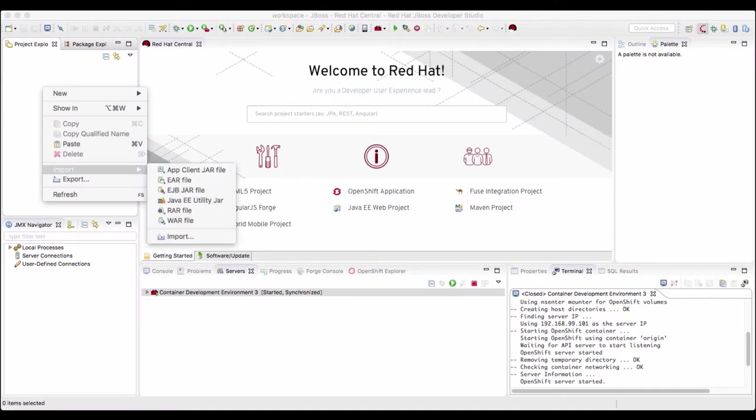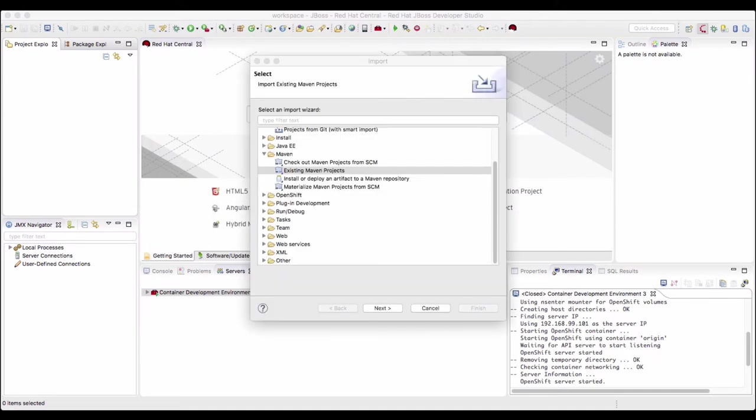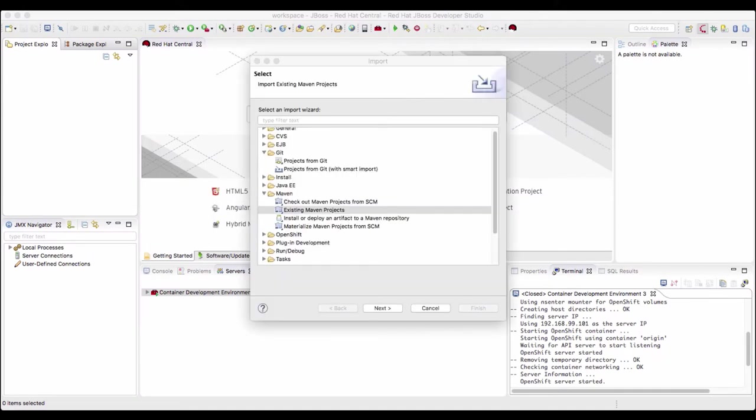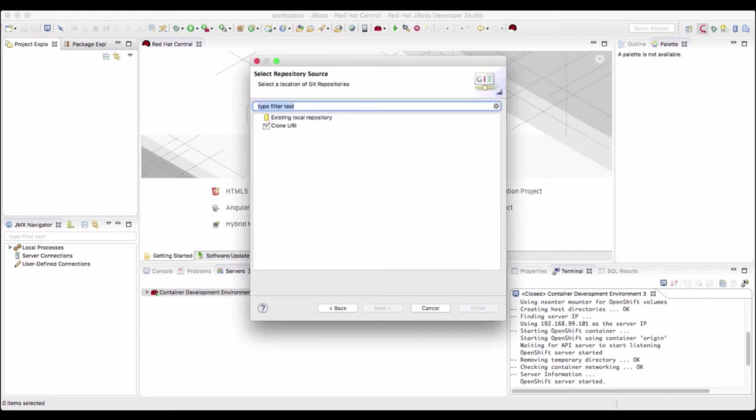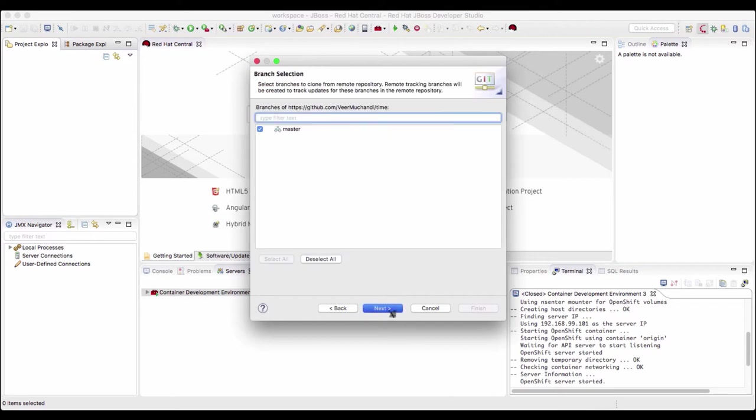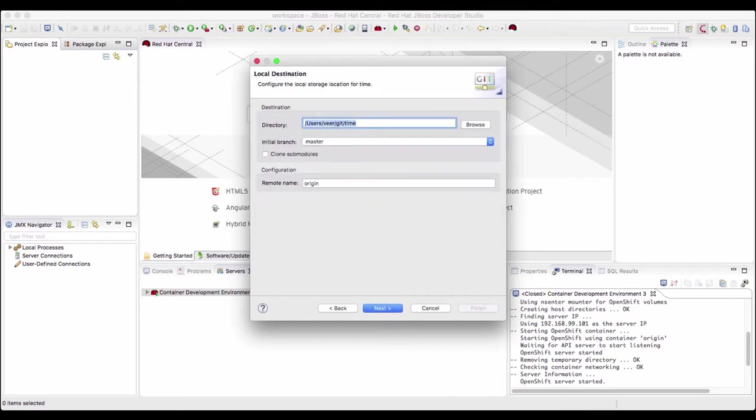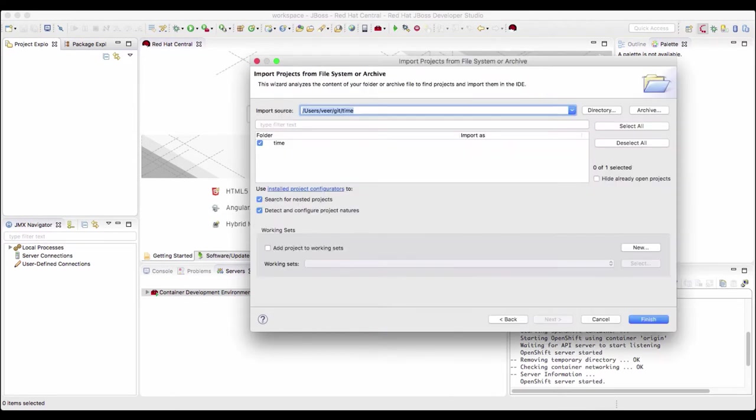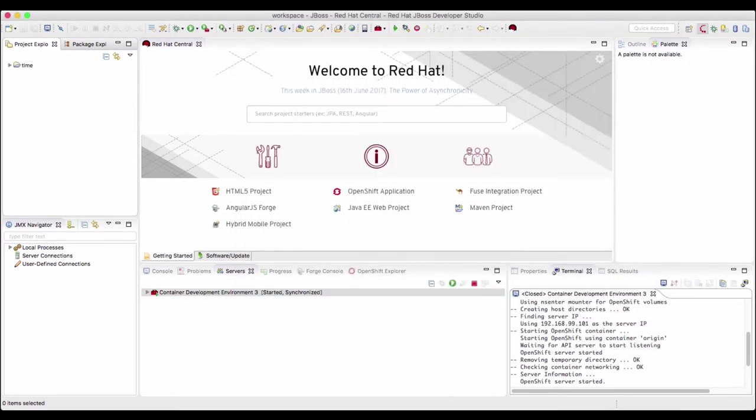First I'll import this project from the git repository. We'll select projects from git with smart import, clone it using a URI, provide the URI here and any authentication that is needed to connect to the git repository. Just leave it as defaults and that will finish. So now we have the git repository cloned locally.